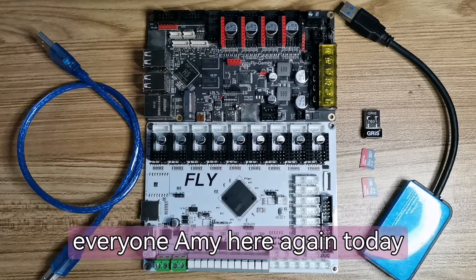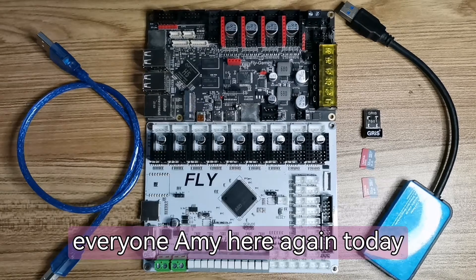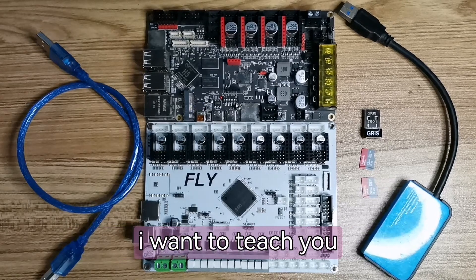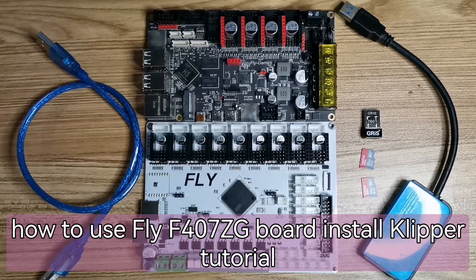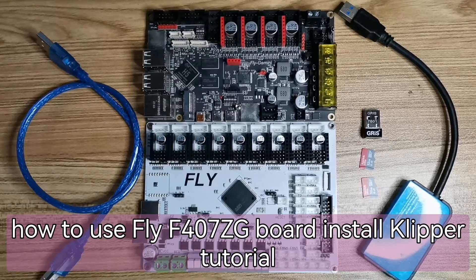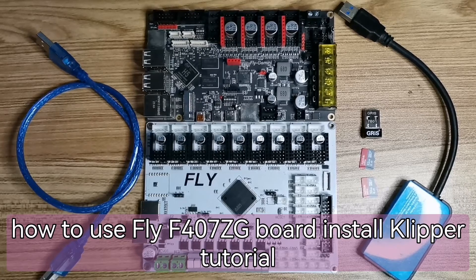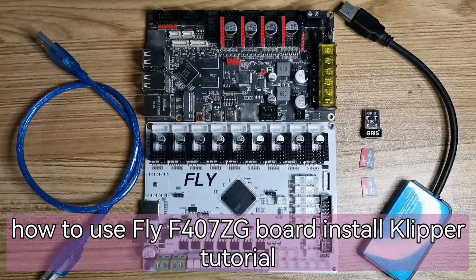Hello everyone, Amy here again. Today I will teach you how to use Fly F407 ZG Board installing Clipper tutorial.